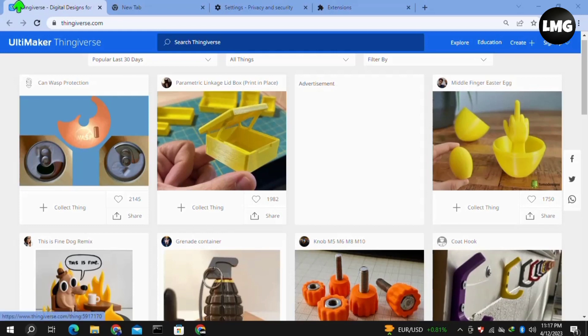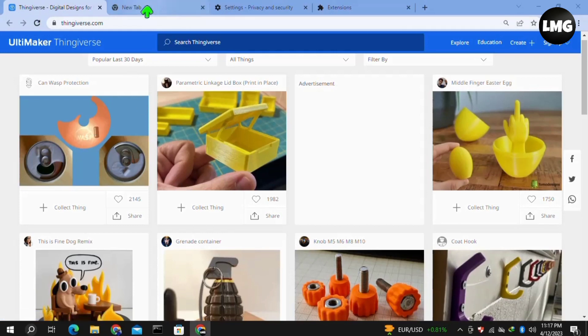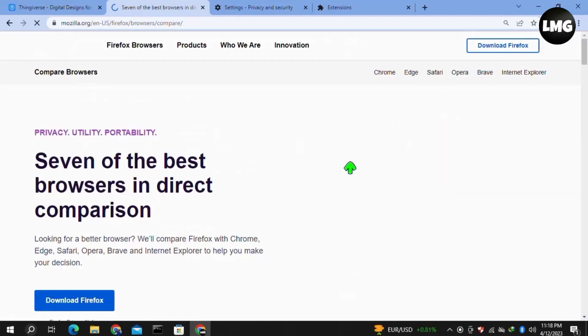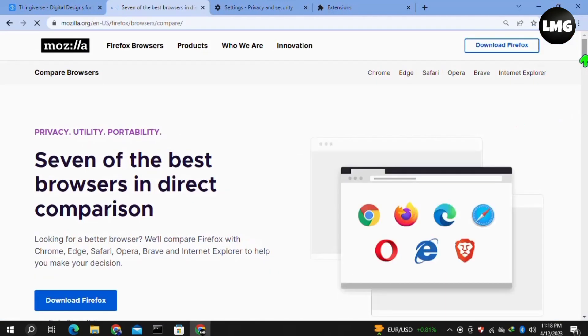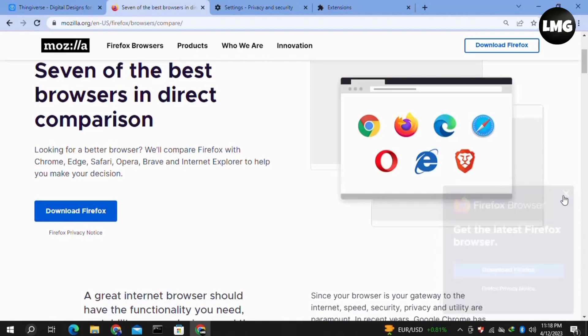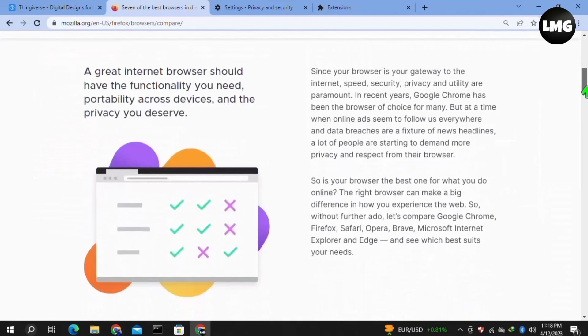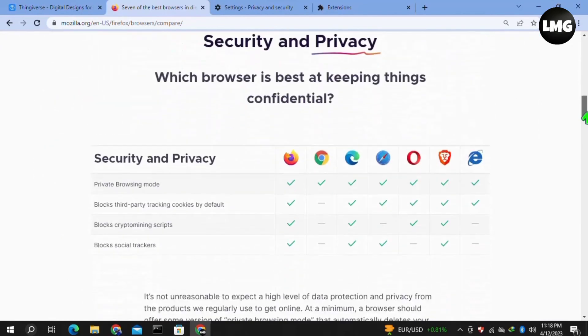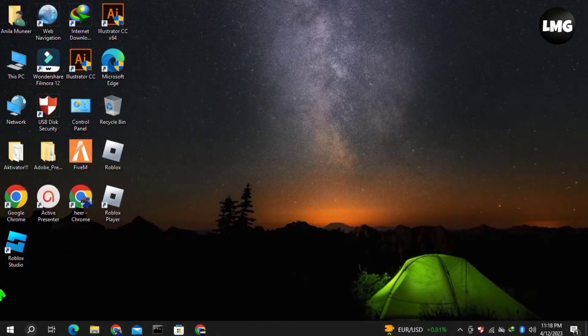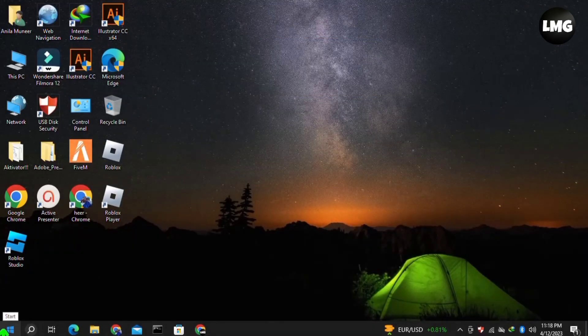Let's dive to our third method. Use a different browser to log into your Thingiverse account. You can use browsers like Brave, Microsoft Edge, Opera, Mozilla Firefox, Safari, or any other you want. Simply download the browser you want to use, then log into your Thingiverse account using that browser and your problem will be fixed.